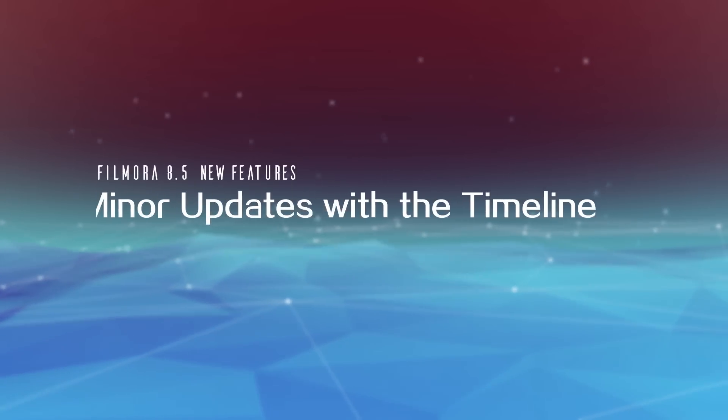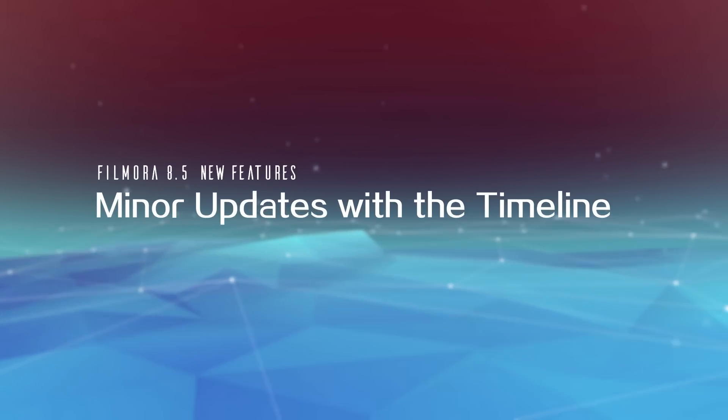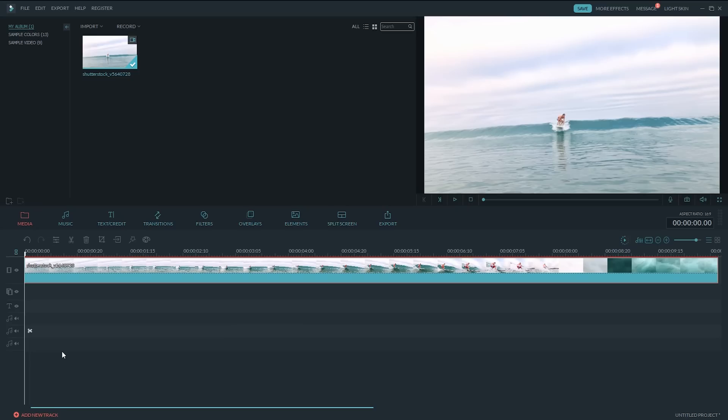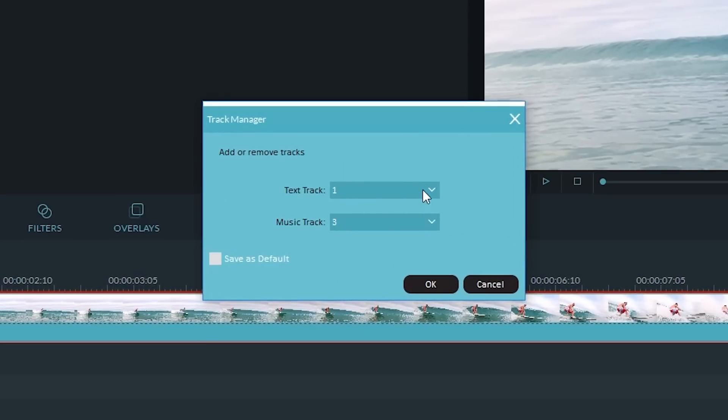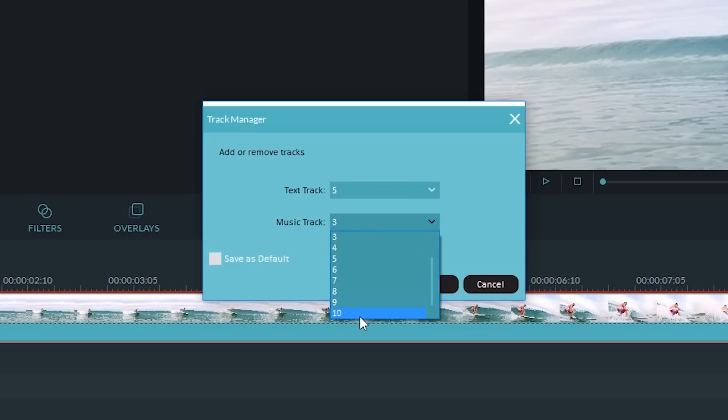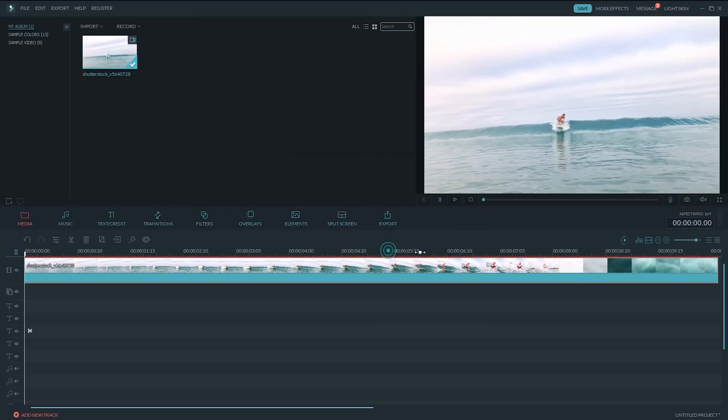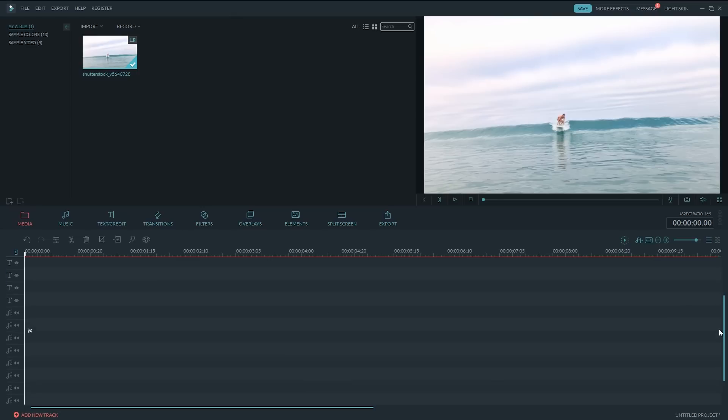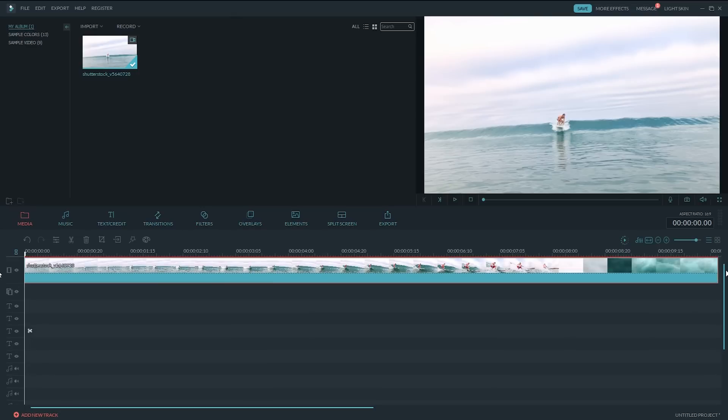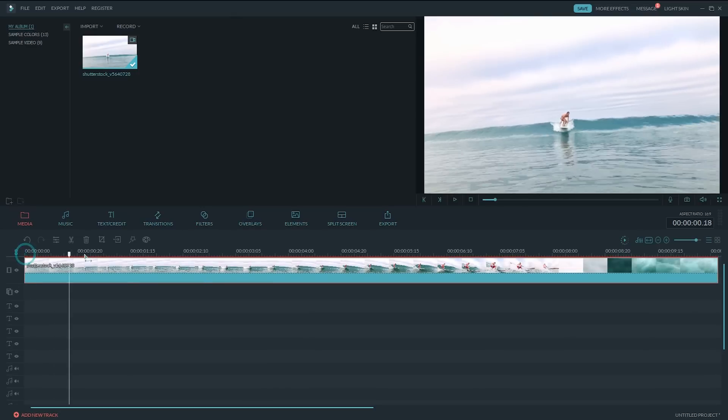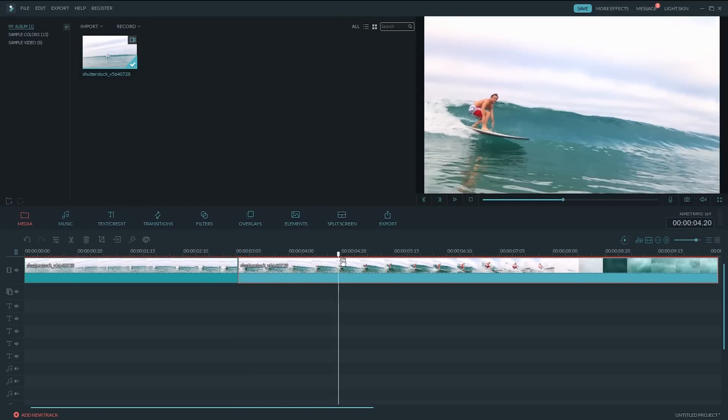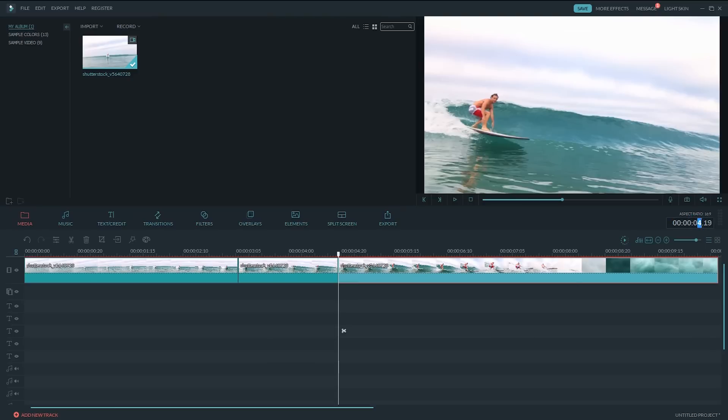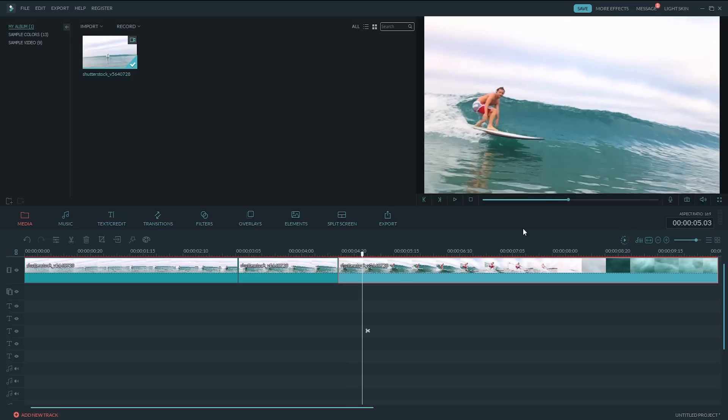Eight. Minor Updates with the Timeline. With Filmora 8.5, now you can add up to 5 text tracks and 10 music tracks. What's more, you will find a scissor icon newly added along with a slide bar. This makes the editing process much more convenient. One other minor update is that you can now type in the timecode to locate an exact frame.